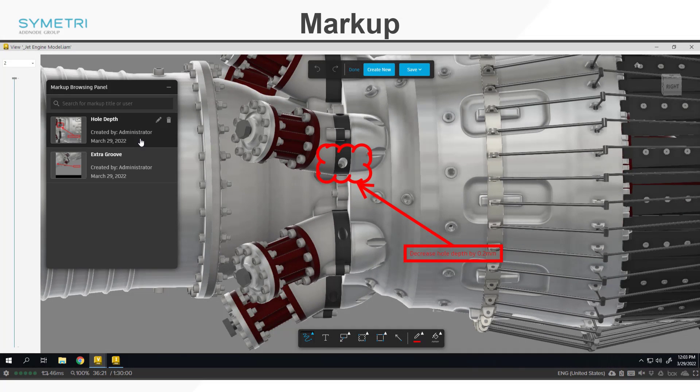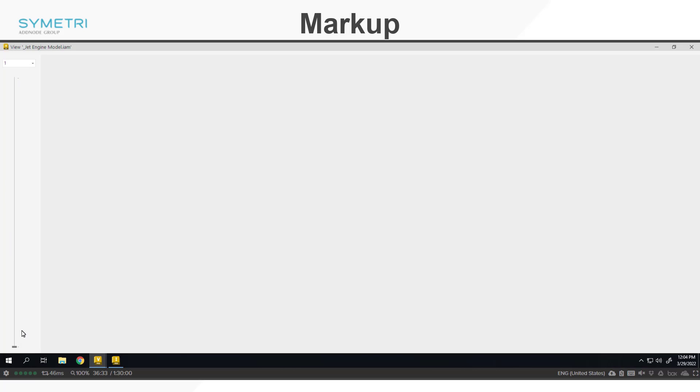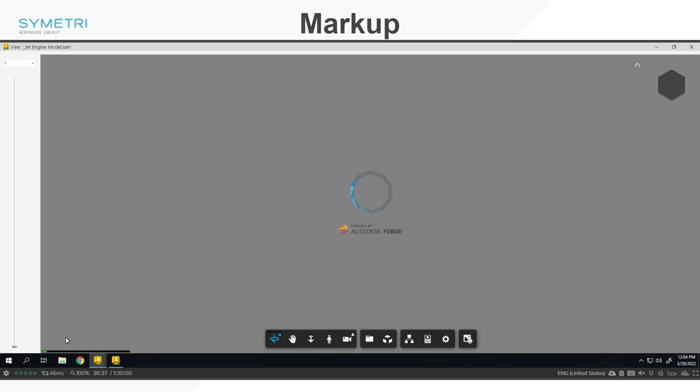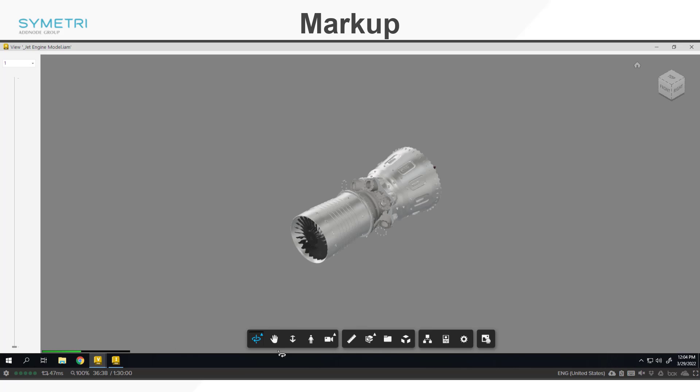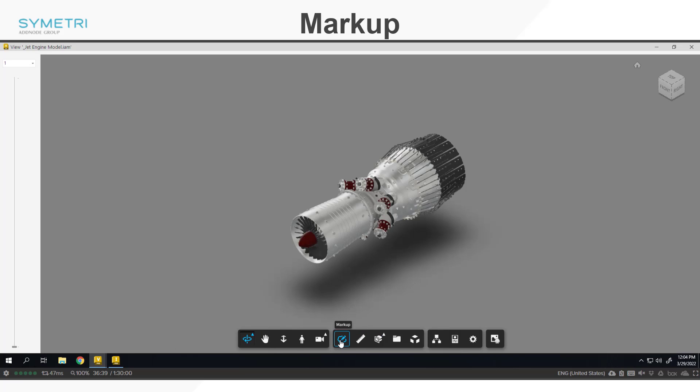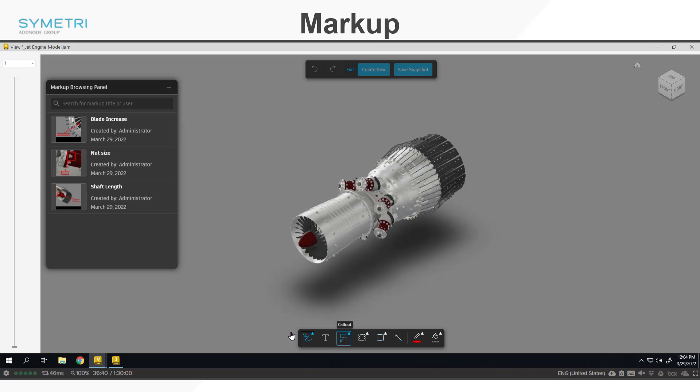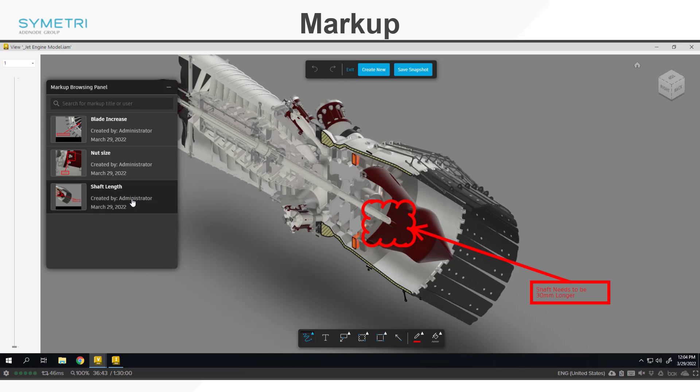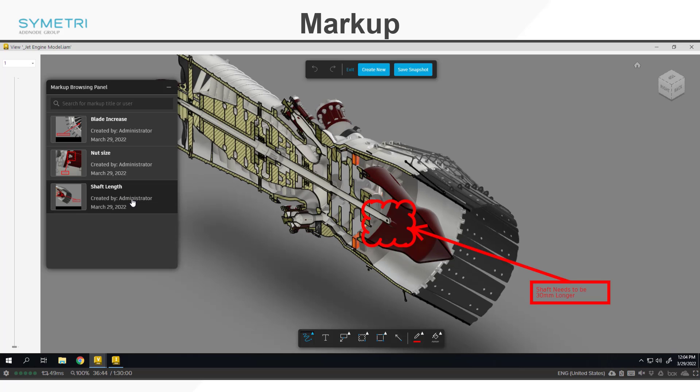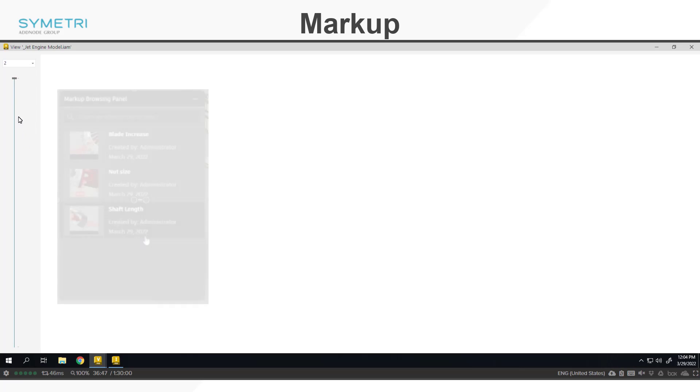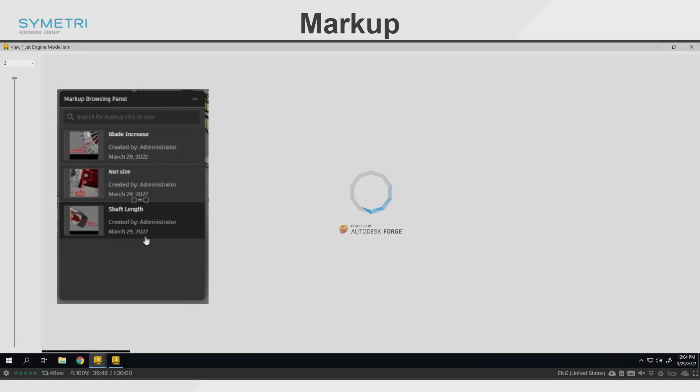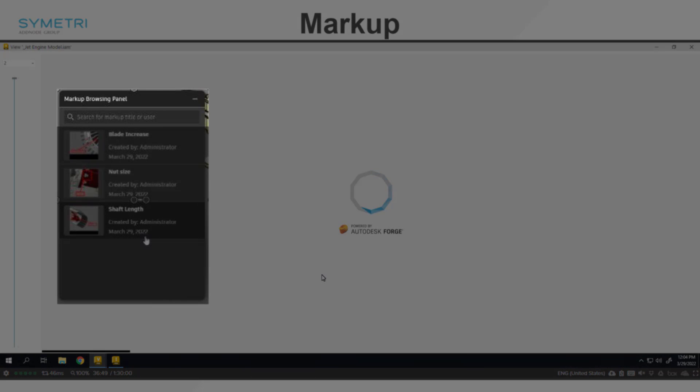Markups are version specific. You will not be able to search through the markups for all versions here, only the markups created in that specific version. It will keep the markups for historic versions so you can toggle between them and view old markups if required. You are only able to view old markups though. You aren't able to rename, edit, or delete them for historical versions. There is also a search bar at the top of the panel to help narrow down if there are a high number created.